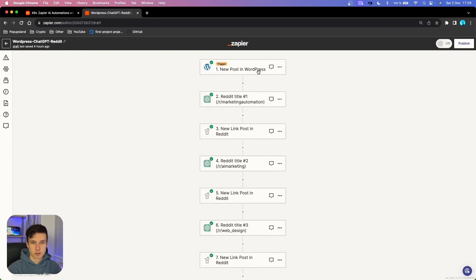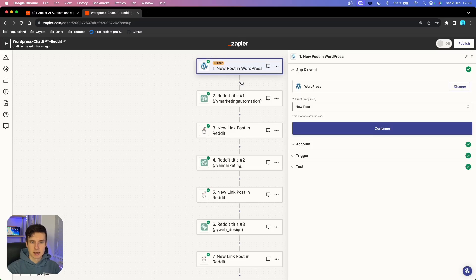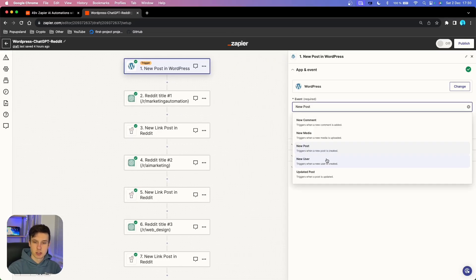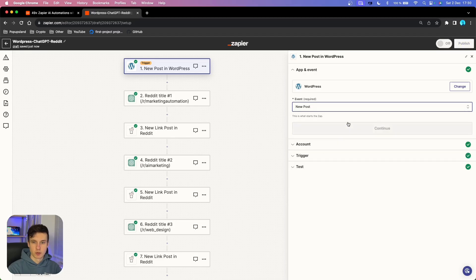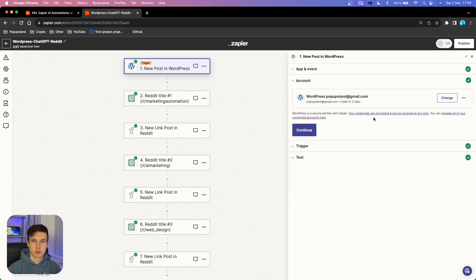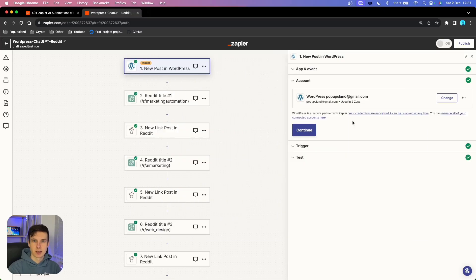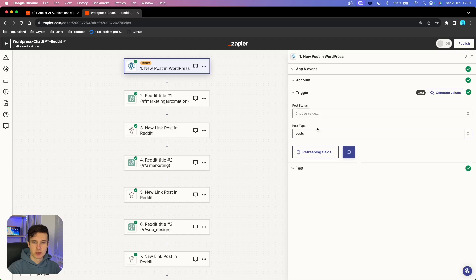The first thing is that we are going to start with our trigger. I'm going to demonstrate everything on WordPress. In the event section, I'm going to use 'new post,' which is going to trigger the workflow when a new post is created. I'm going to choose that one and then continue. You then want to connect your WordPress with your Zapier account using your credentials to log in, and you also have to install a Zapier plugin on your WordPress site.